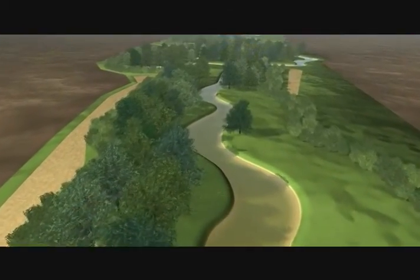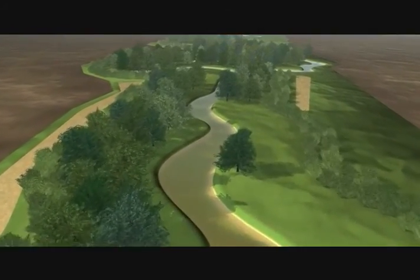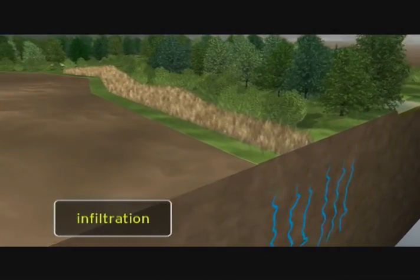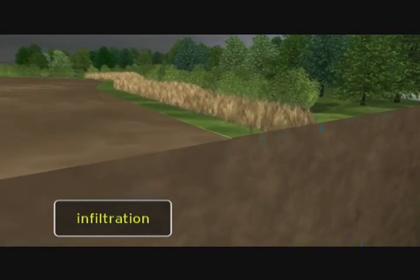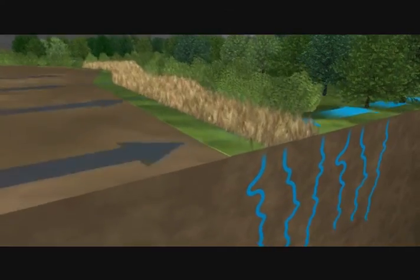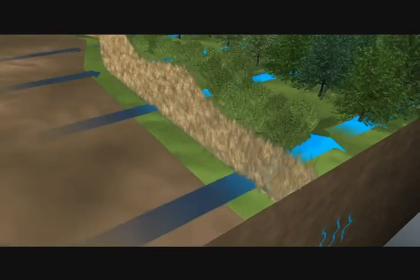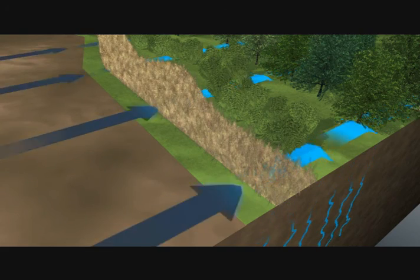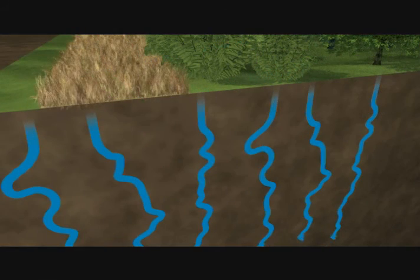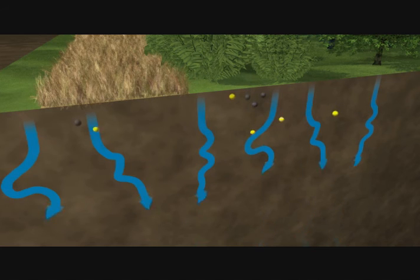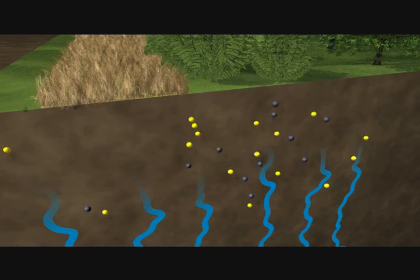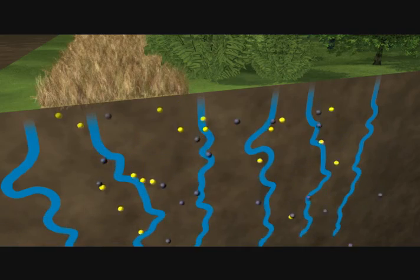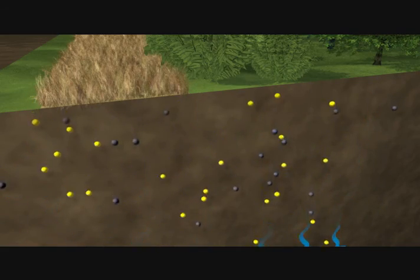Filter strips also protect water through infiltration. Infiltration occurs when water moves downward below the soil surface. As runoff water enters the filter strip, it slows down, allowing time for the water to soak into the soil. As the water infiltrates into the soil, it carries with it attached nutrients and pesticides. This prevents excess nutrients and pesticides from contaminating the water body.